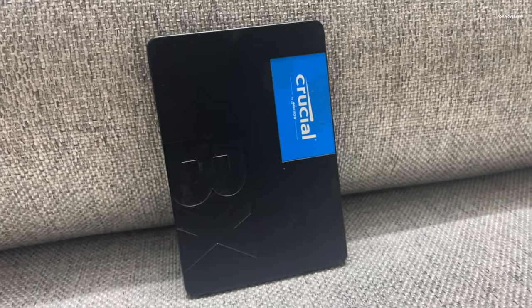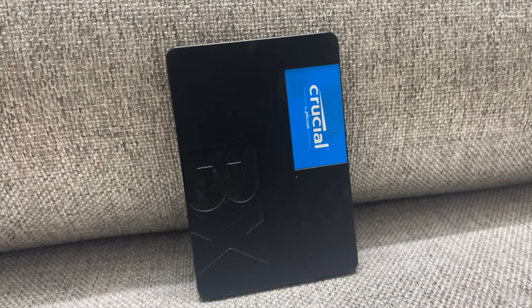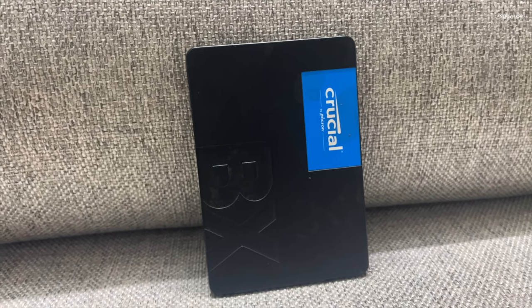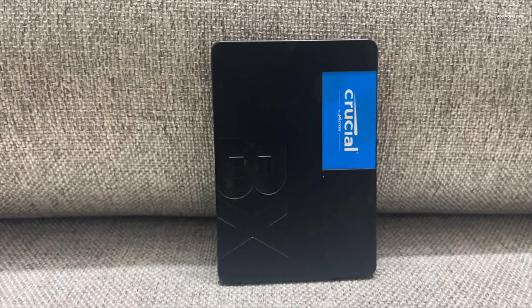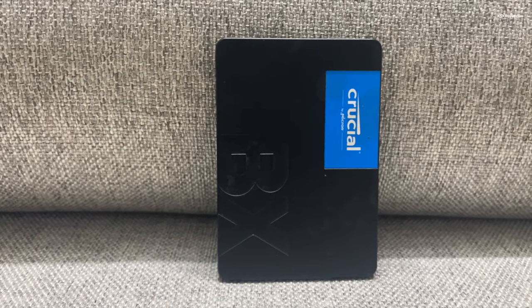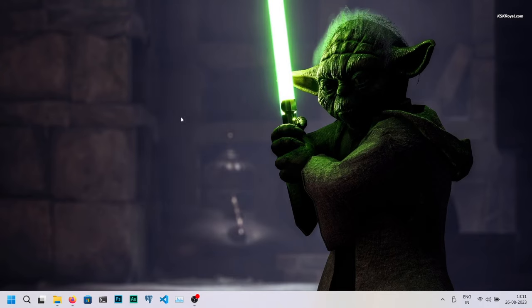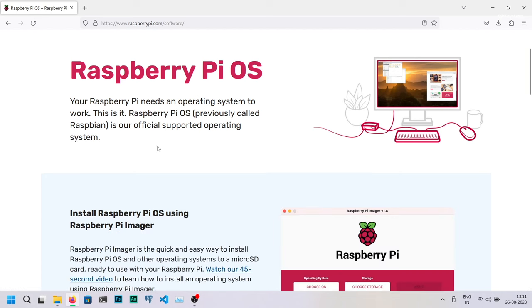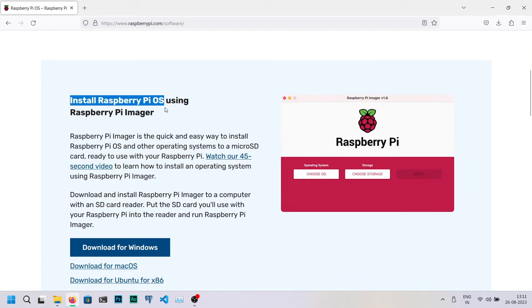Now instead of using an SD card, we will be using an external SSD to install the operating system and store the media files. That being said, let's get started by downloading the Raspberry Pi Imager app. Open your browser and navigate to the following link. Download and install the Raspberry Pi Imager app.